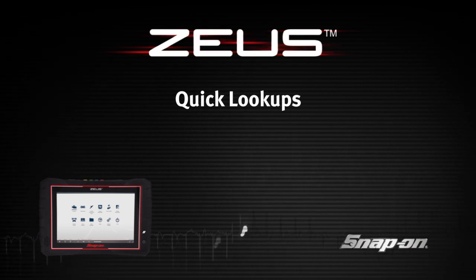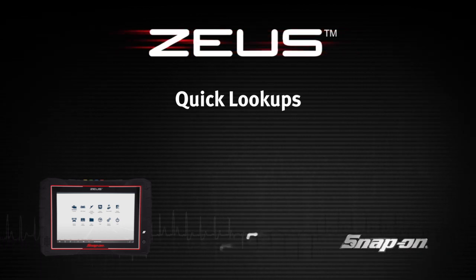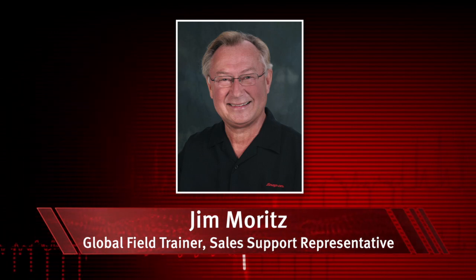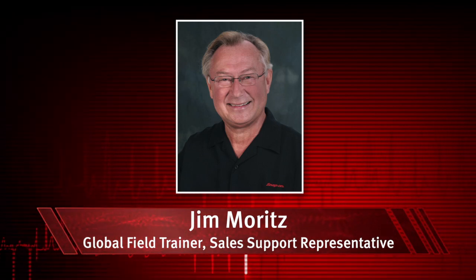Including oil specs and resets and technical service bulletins. I'm Jim Moritz, Global Field Trainer and Sales Support Representative.